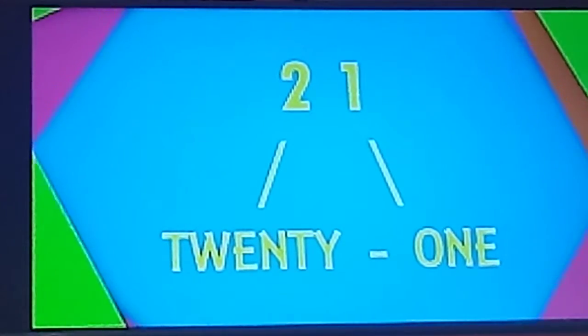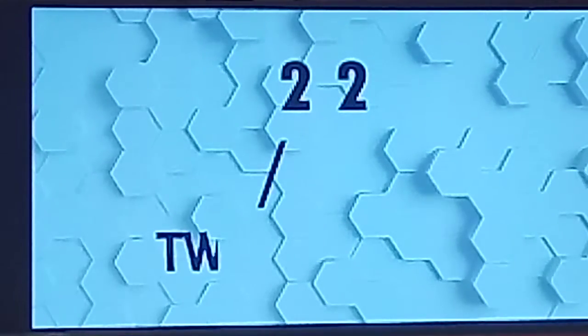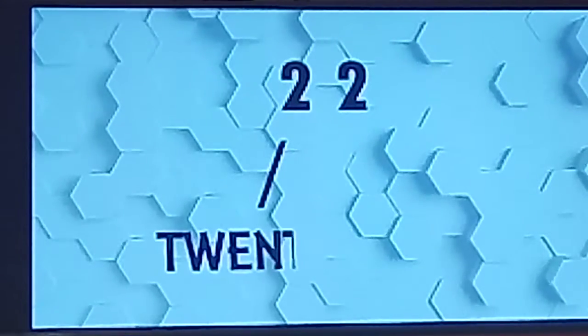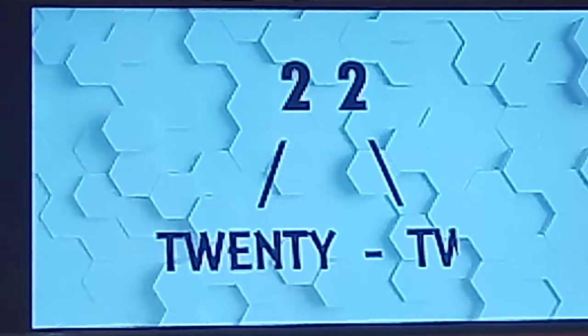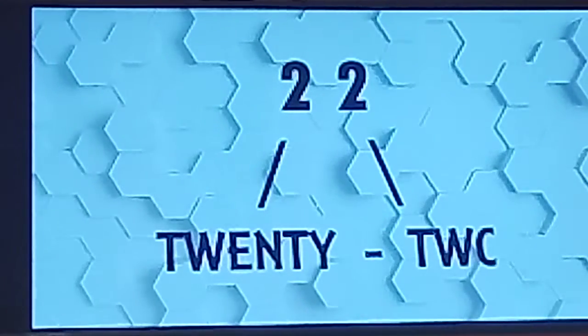21. Now next is 22. T-W-E-N-T-Y. 20. 2. T-W-O-2. 22.